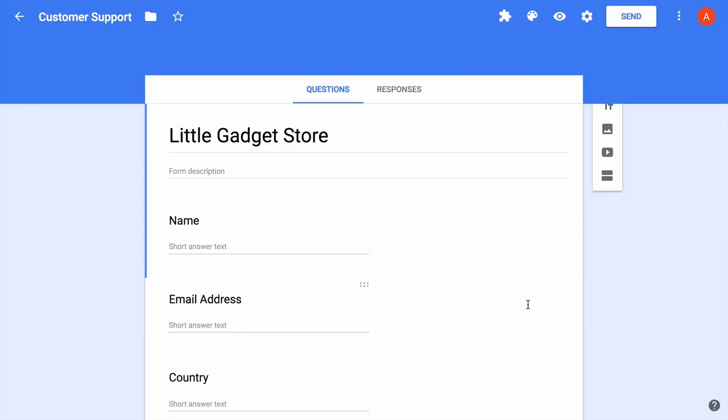So for this example, here's what we are trying to do. When someone fills out this Google Form, we want to send them an acknowledgement email saying that we have received your request and our team will get back to you. So let's see how we can do this with the email notifications add-on.